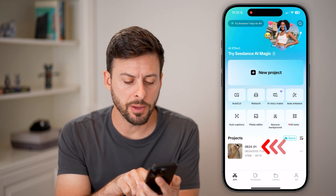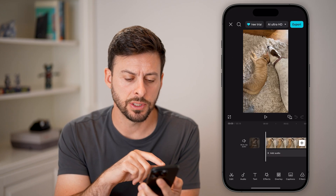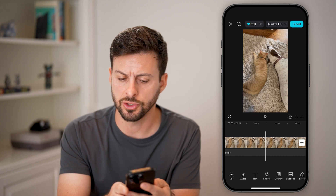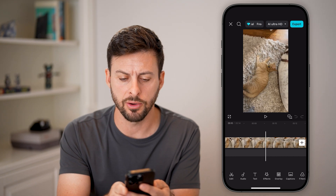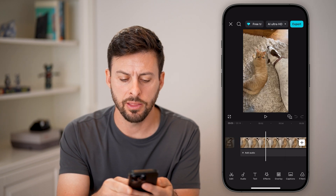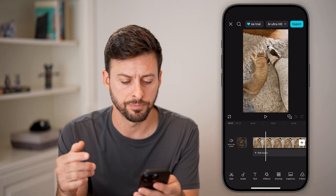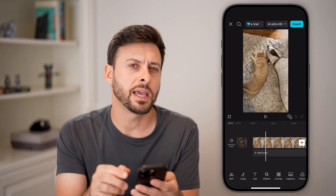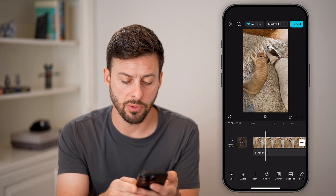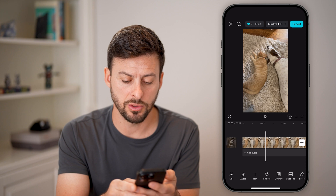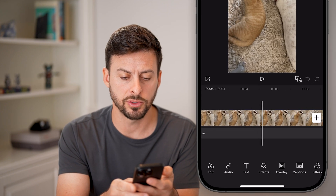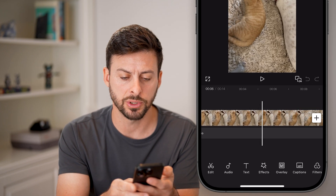Now let's open up a project. You can see I have this current project and it's just a normal video that I brought in and there's no speed alteration. Now let's say I want to speed up a portion of it, so I'm going to navigate and basically take my finger and swipe over to a specific portion.